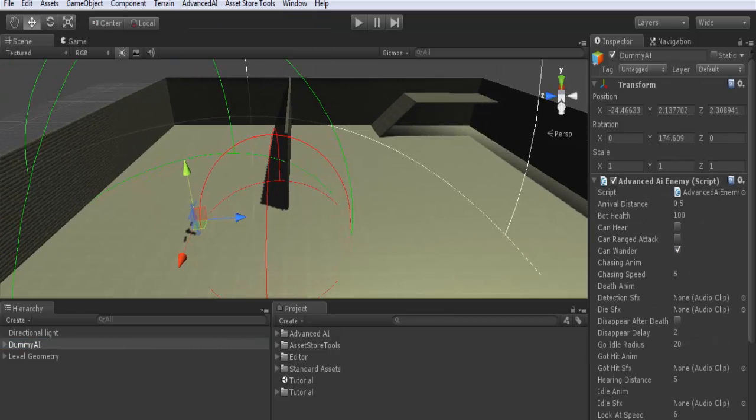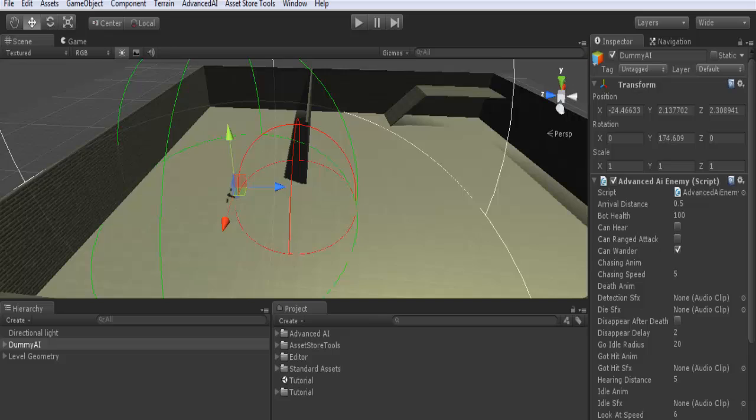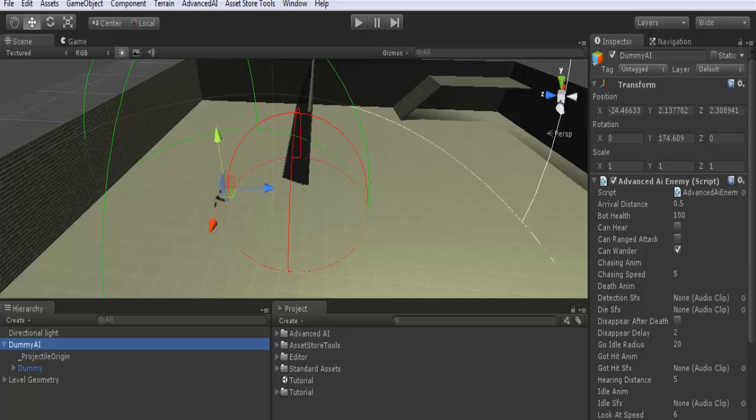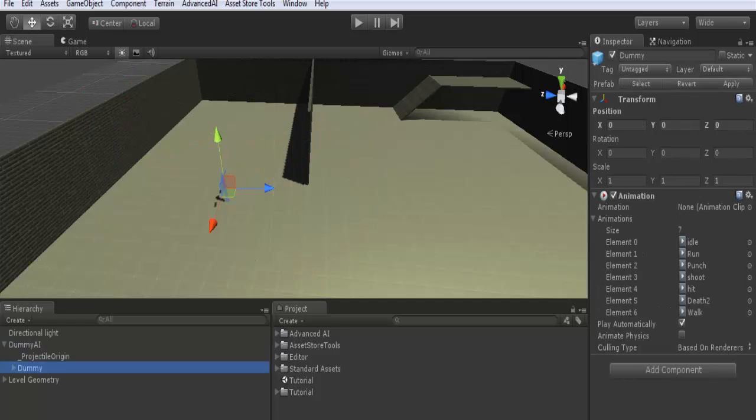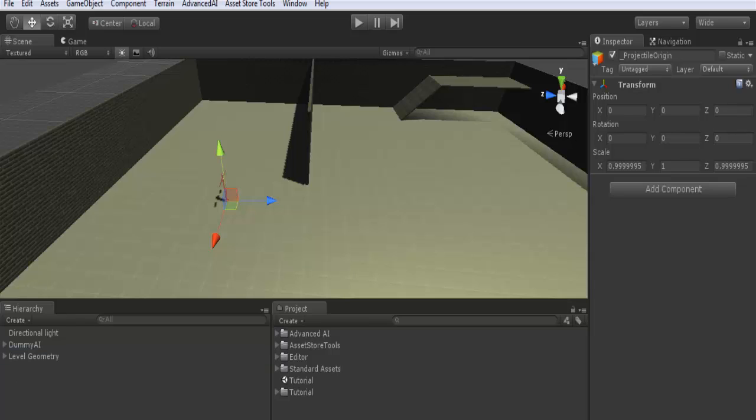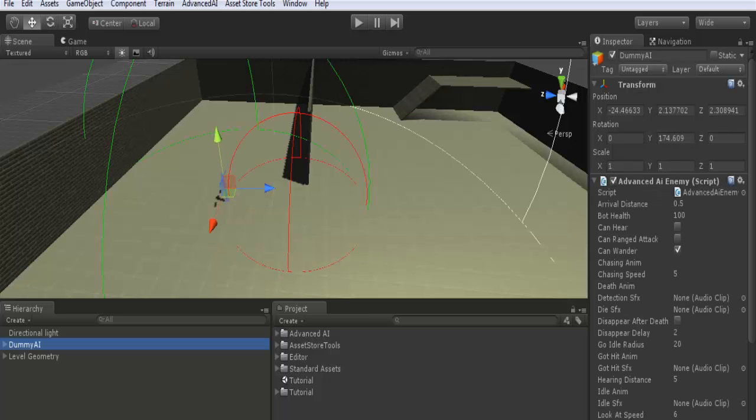Now it is set up. As we see, your main character game object has become a child of a main AI game object. Also a new game object is added which is projectile origin, the origin or launching point of projectiles if your AI uses ranged attacks.